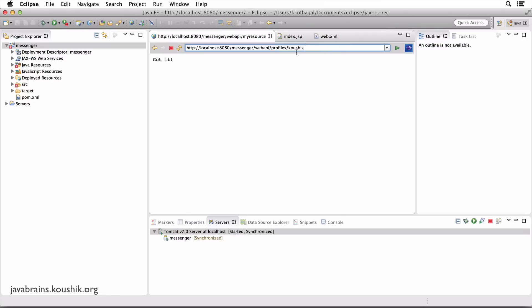And then you have profiles, which is a collection resource, and then the profile ID, which is another URL. All these are different URLs. Each one of these URLs points to a particular resource, and that resource has specific logic that you would need. This cannot be abstracted out — it is application specific. What happens when somebody does a GET request to slash profiles slash Kaushik? Well, that depends on the implementation; you would want to write that code.